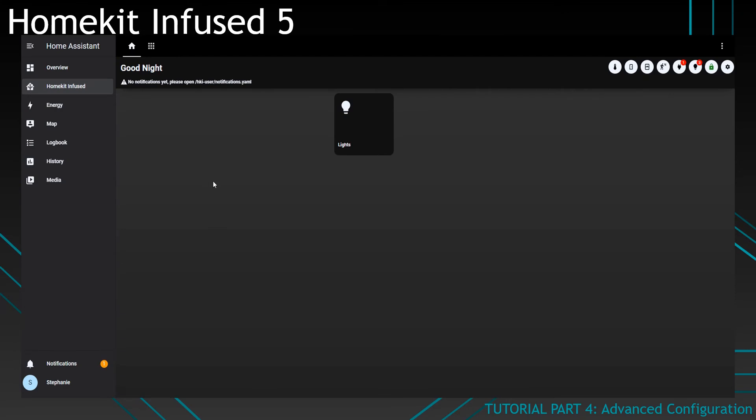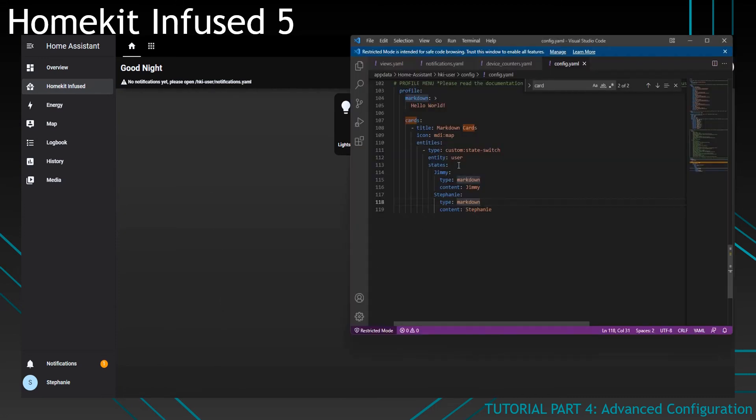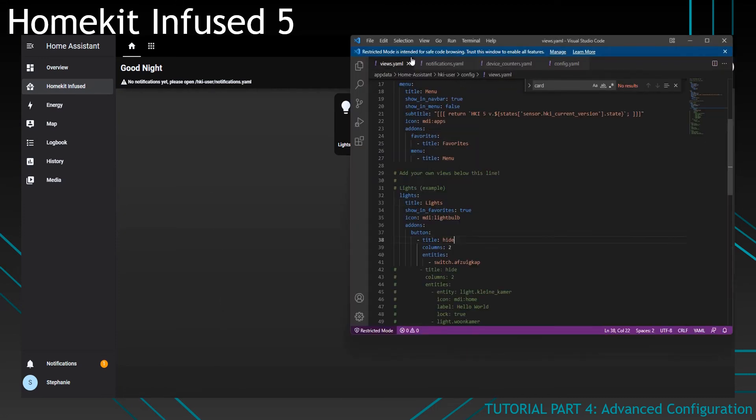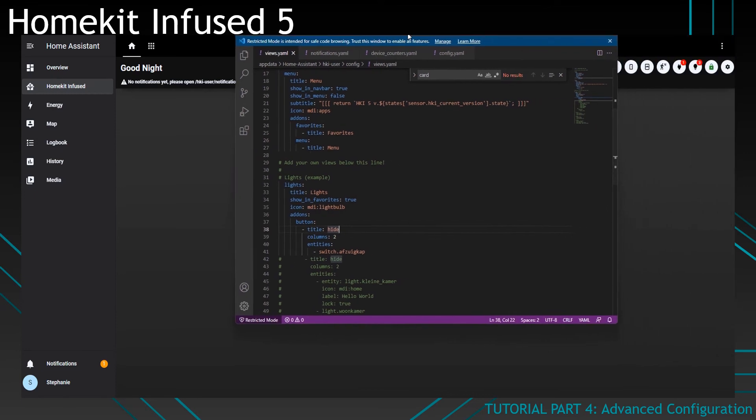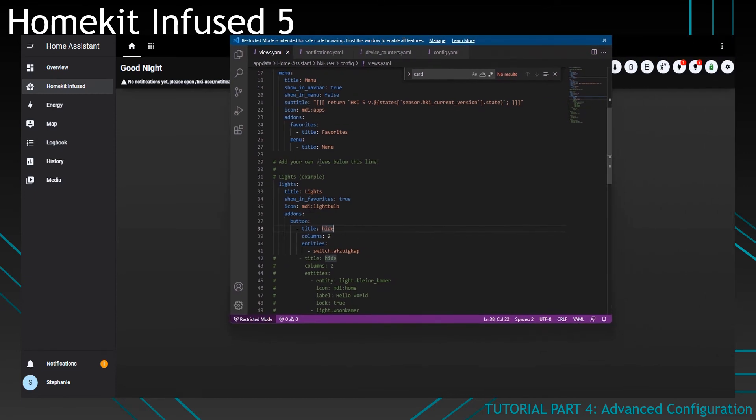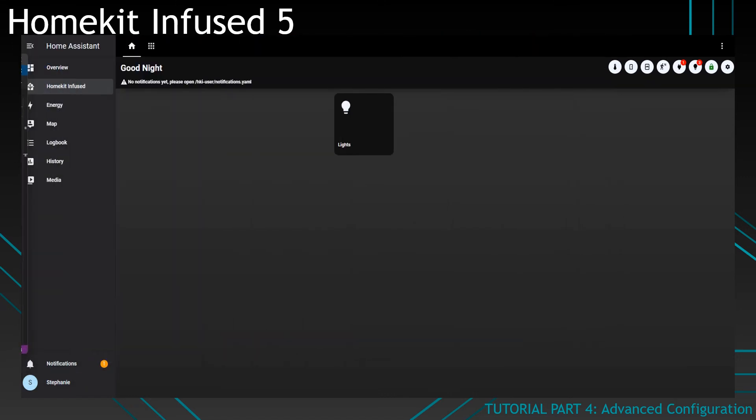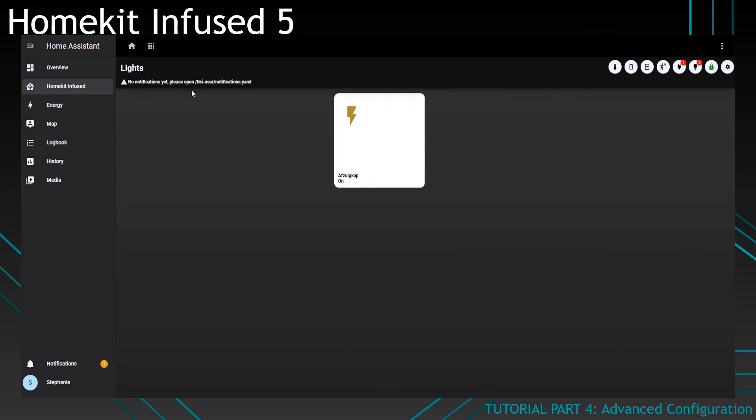Lastly, we'll go over the notifications. Notifications are the ones that show up in the subtitle bar and they will only show up if you don't set a subtitle in the view config. So let's go back to the views.yml file and I'll show you what I mean. In this case, you'll see that in our lights view, there is no subtitle. So if I go to the lights, it will show the notifications as well.